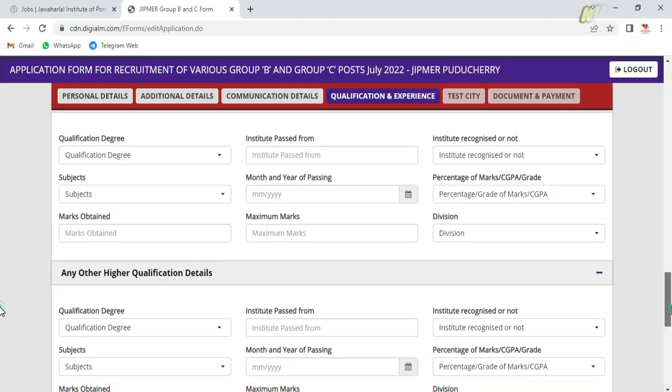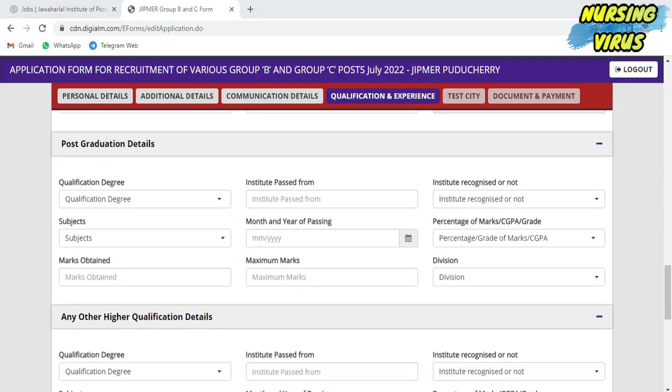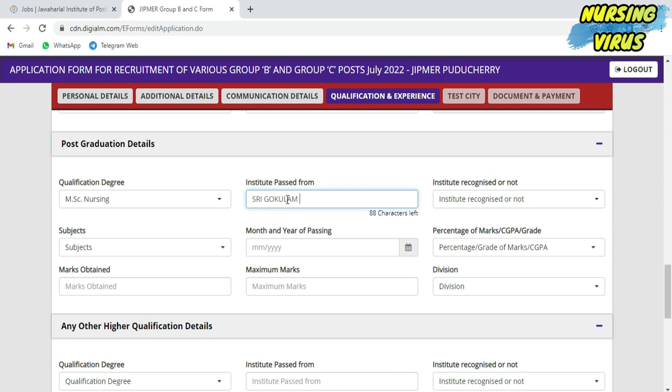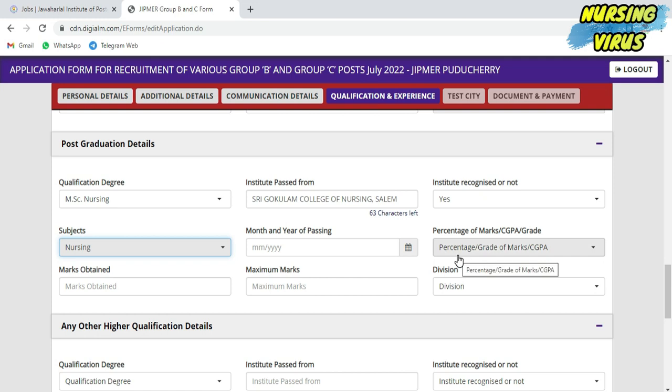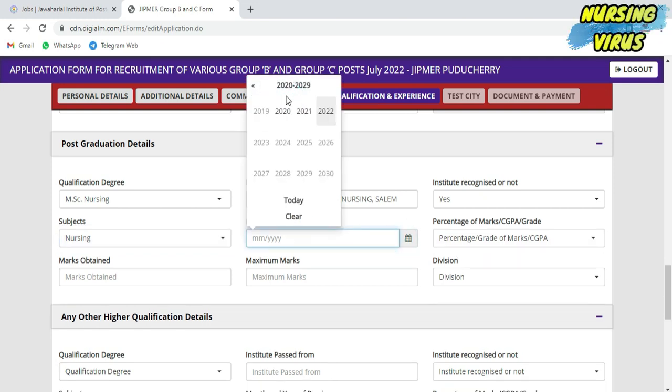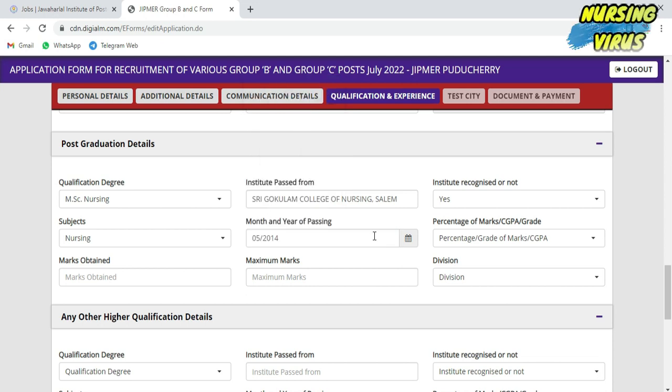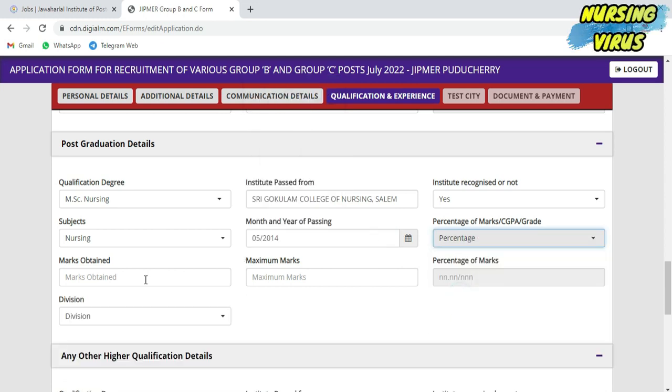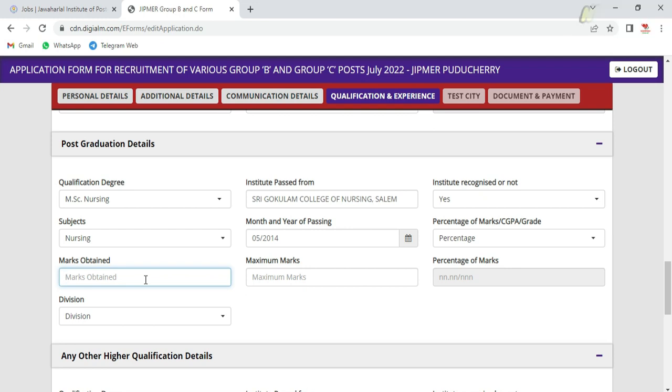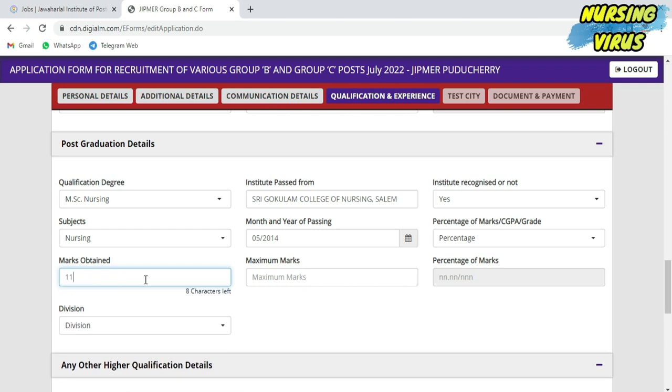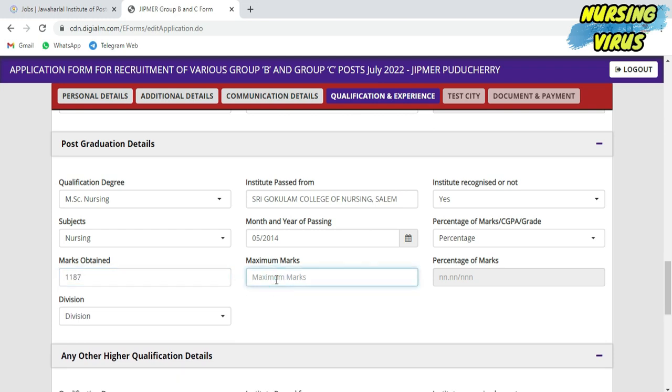After filling your UG detail, if you have completed PG, you can fill the PG details also. The same information is needed: year of passing, subject, marks obtained, maximum marks, and the percentage will be calculated automatically. Fill the division as either first division or second division. If you completed any other higher qualification, that is also necessary.